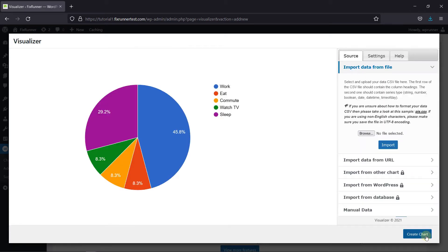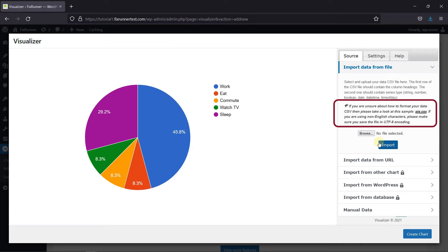The first thing you need to do is import your data. The data that I'm using for these charts is taken from here. You can click on this link to download an example file with the necessary format, and then replace it with your data. For this tutorial, I'm using the default data provided in the example file.